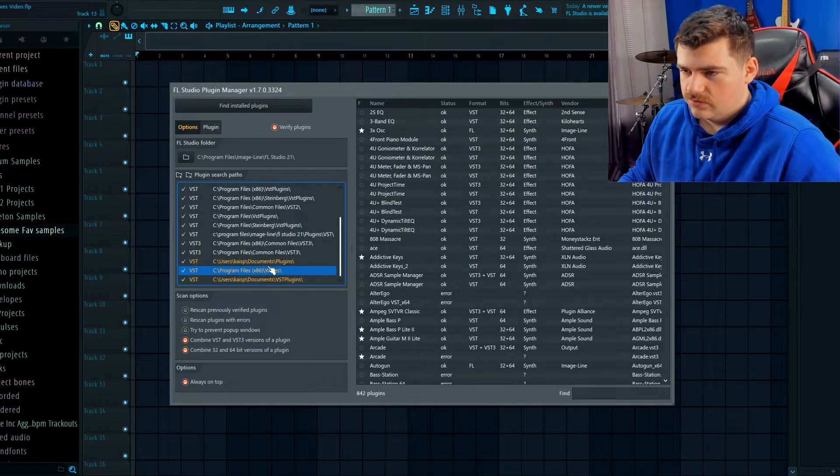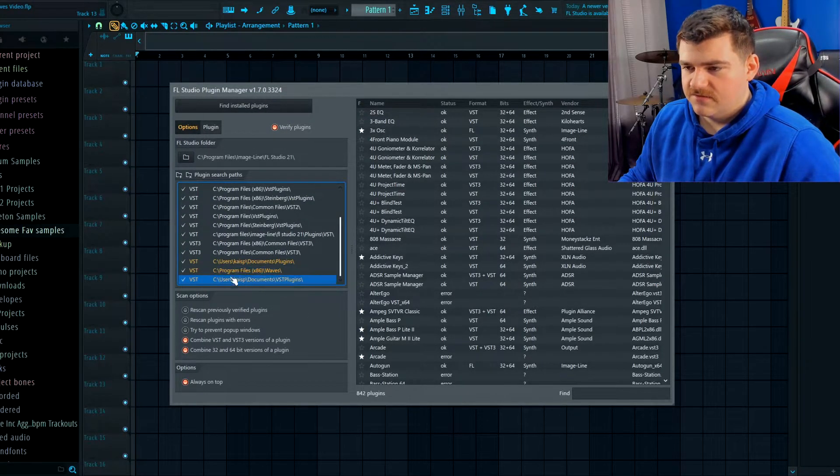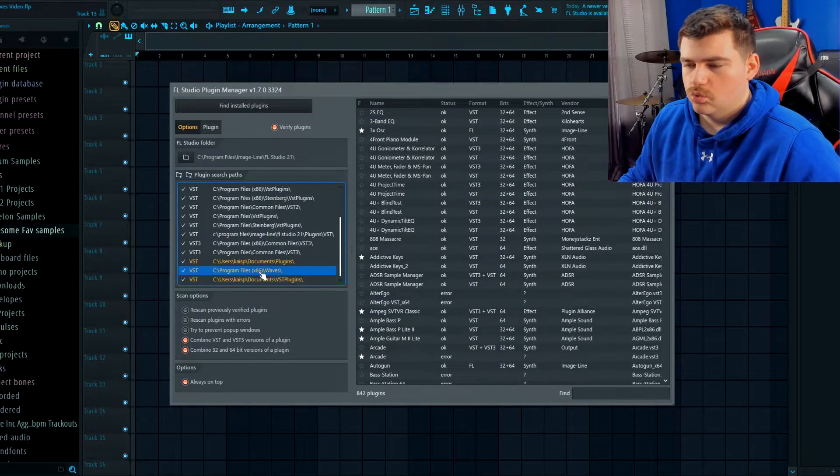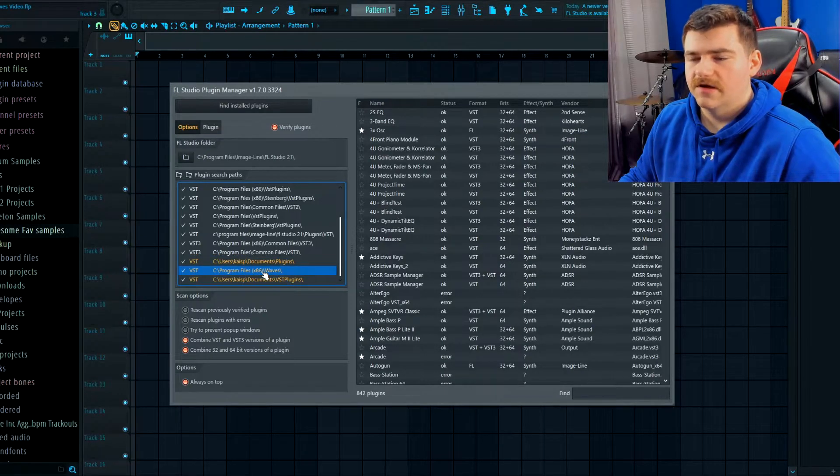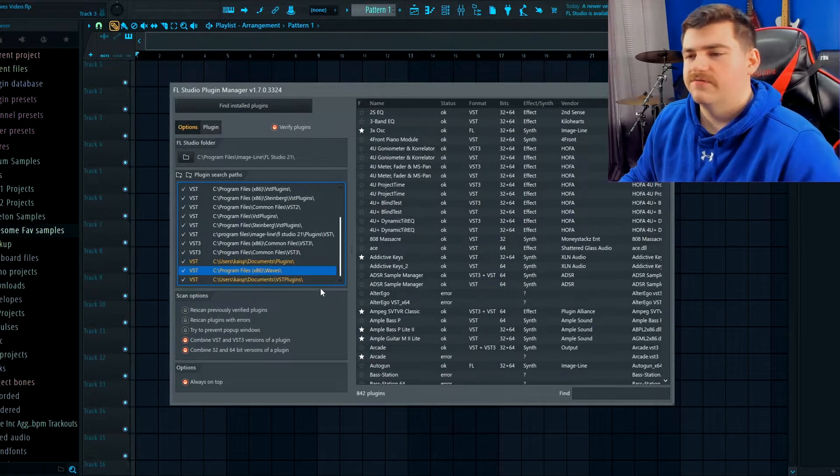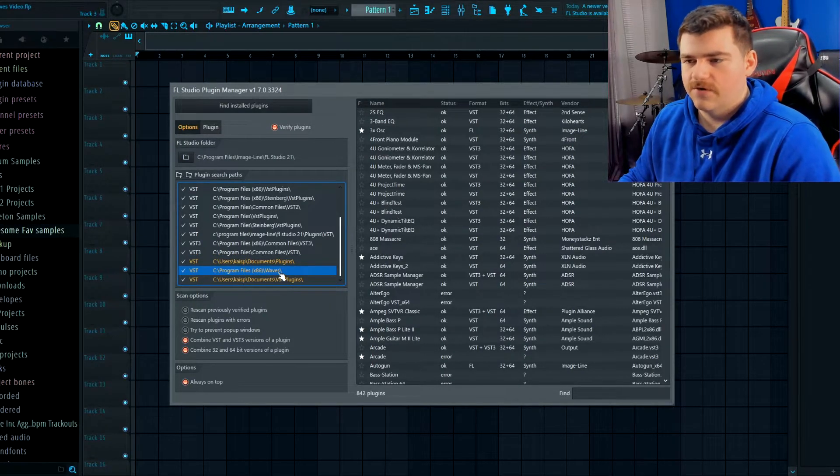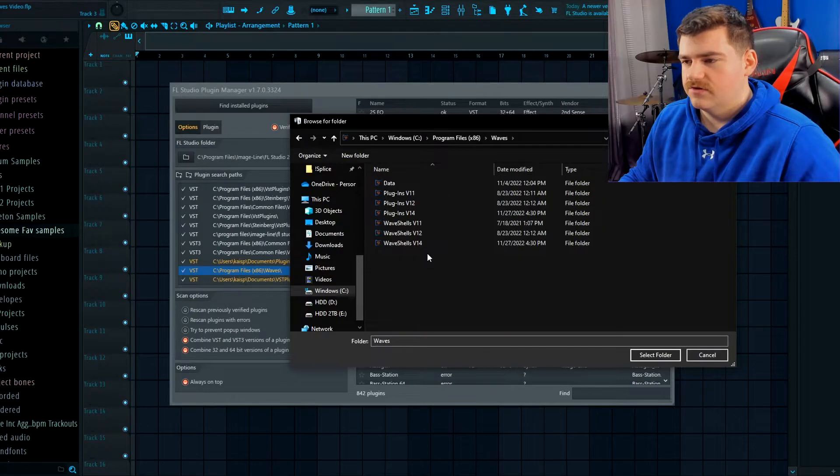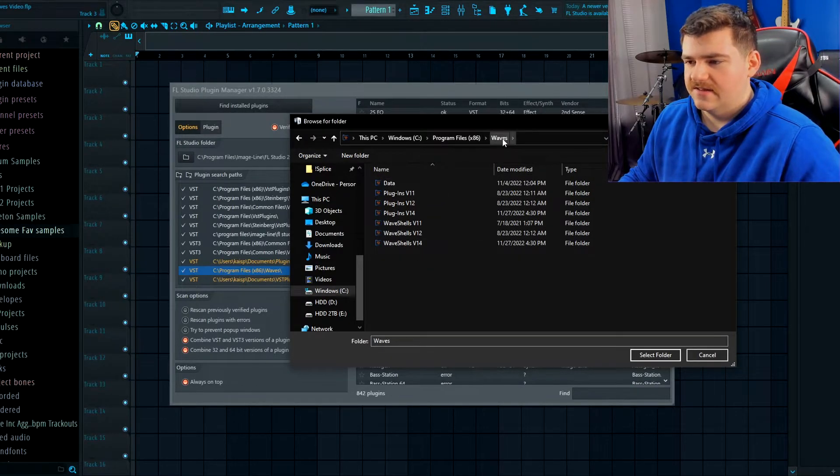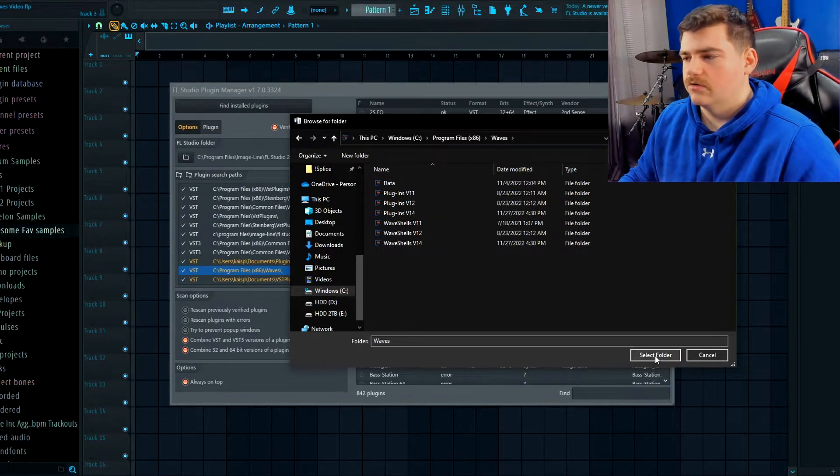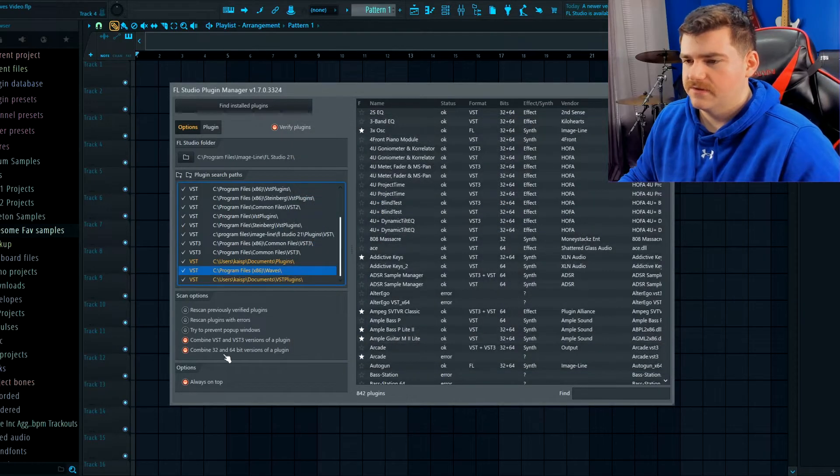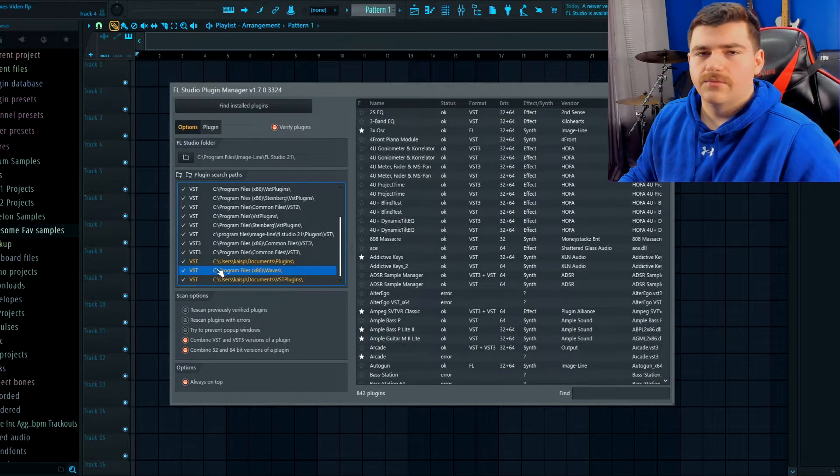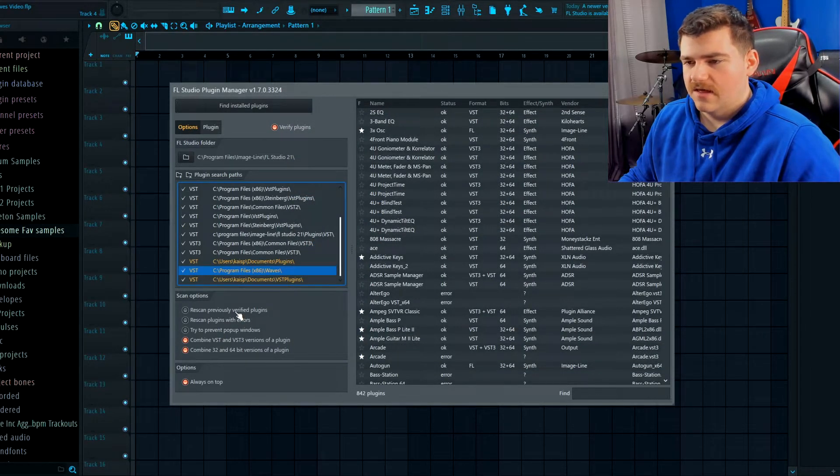As you can see right here there's this text that's in orange or yellow, whatever you want to call it. You have to go to your program files and find your Waves folder. All you have to do is just select that, just leave it as the Waves folder, and then hit Select Folder and it'll come up right there.